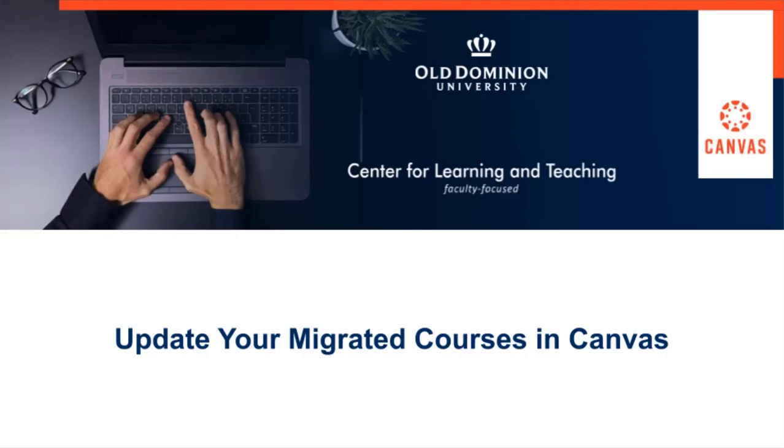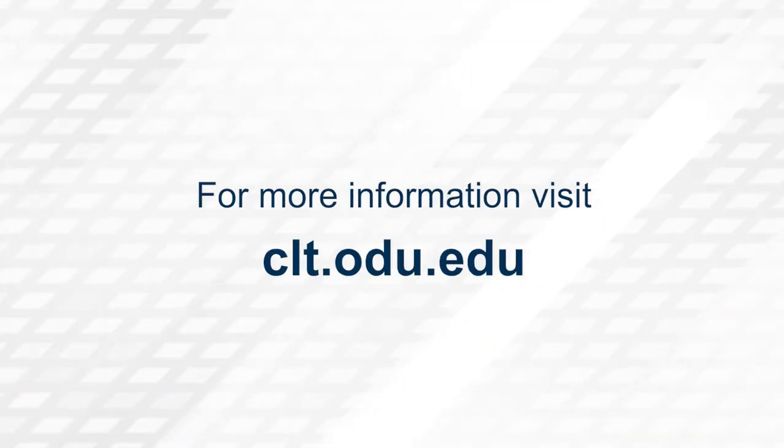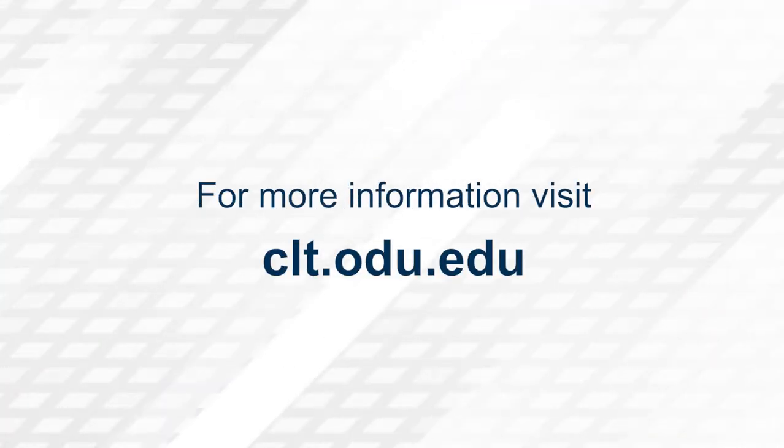Thank you for watching. For more information, please visit clt.odu.edu.